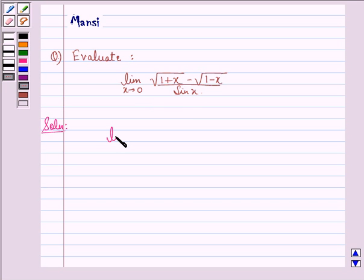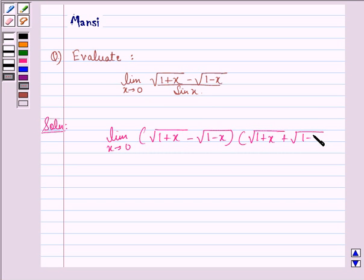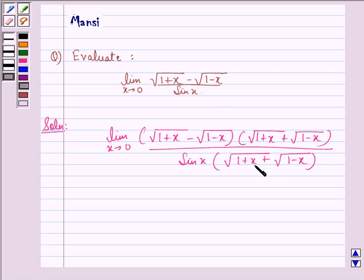This can be written as the limit as x approaches 0 of square root (1 plus x) minus square root (1 minus x), multiplied by square root (1 plus x) plus square root (1 minus x), divided by sin x into square root (1 plus x) plus square root (1 minus x). Here we have rationalized the limit.